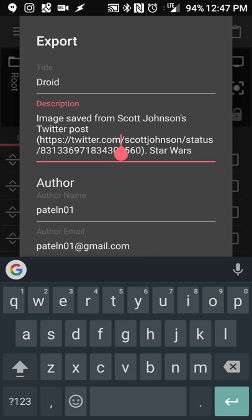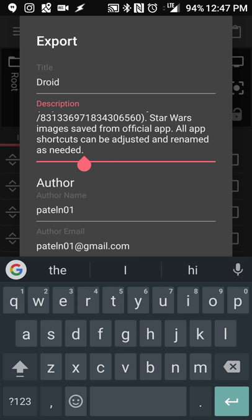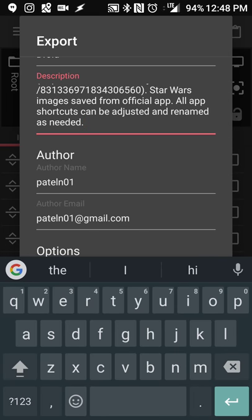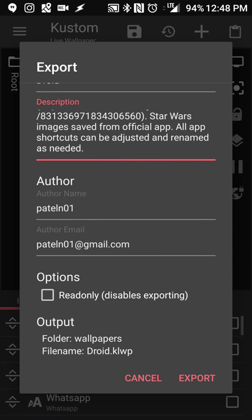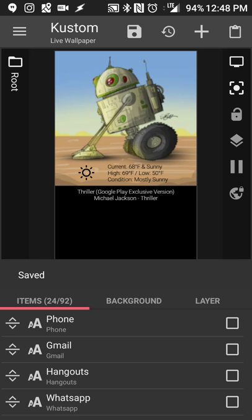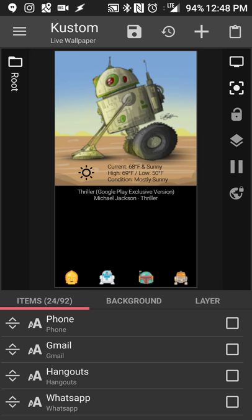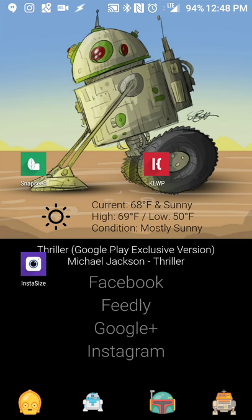I also reference that all the Star Wars icons are from the Star Wars app. Hit Export — now it's saved to my device and I can share or back it up. This wallpaper also shows the current weather; clicking the weather icon refreshes the temperature, and clicking the text opens a full forecast.